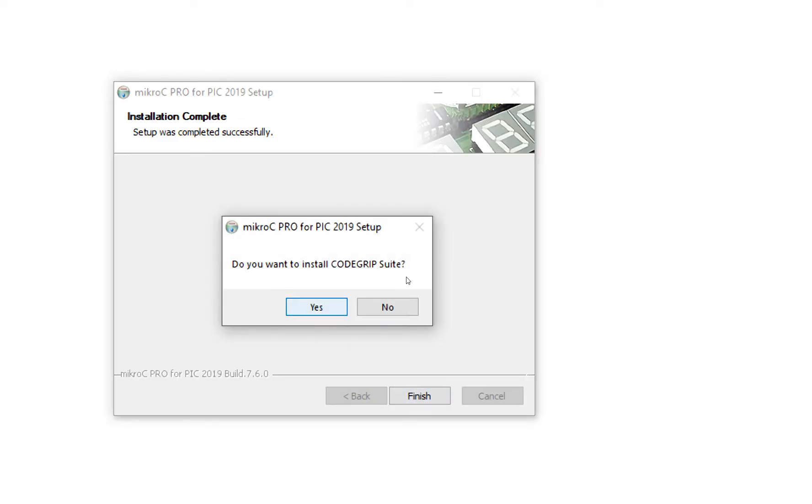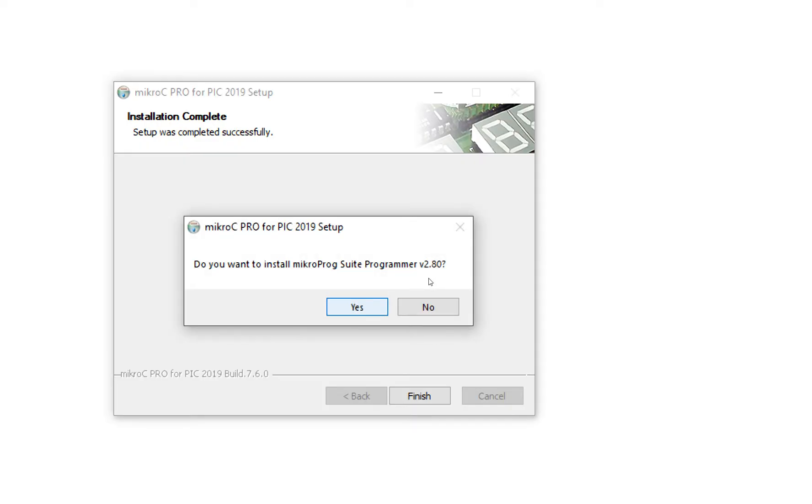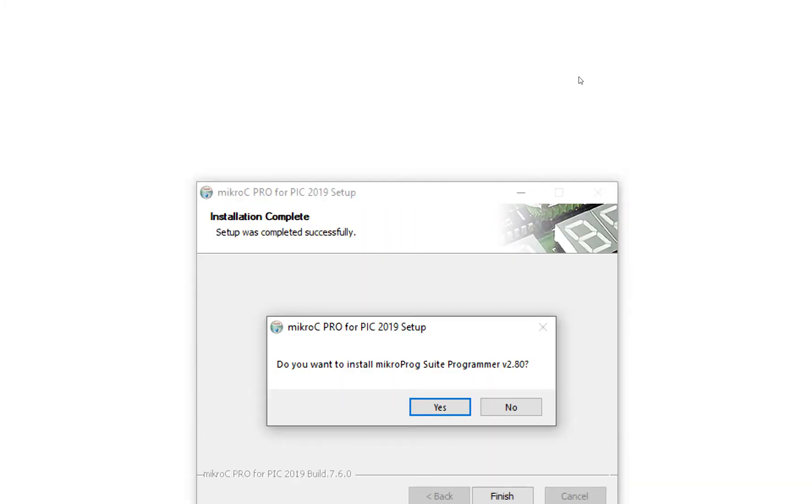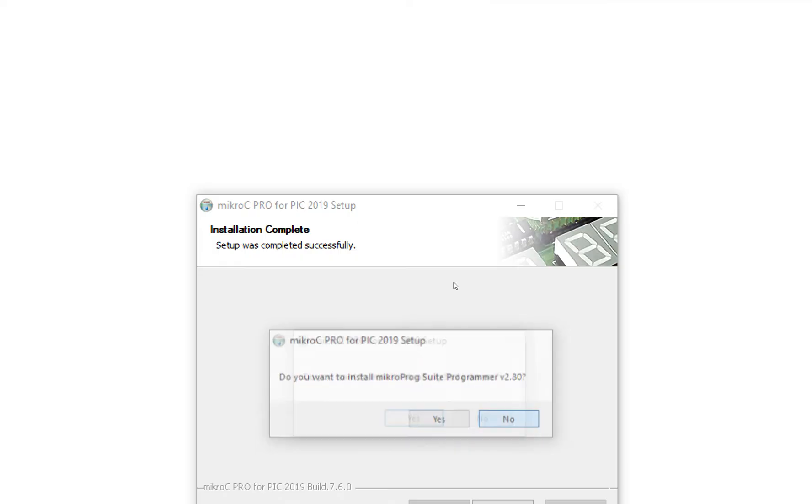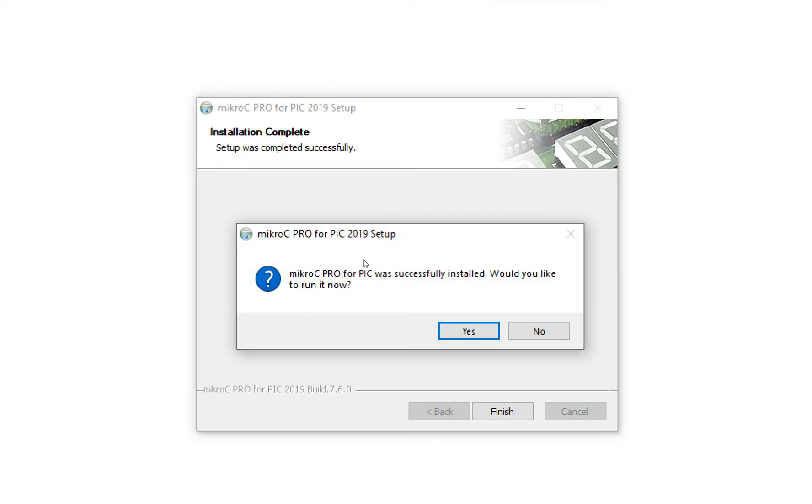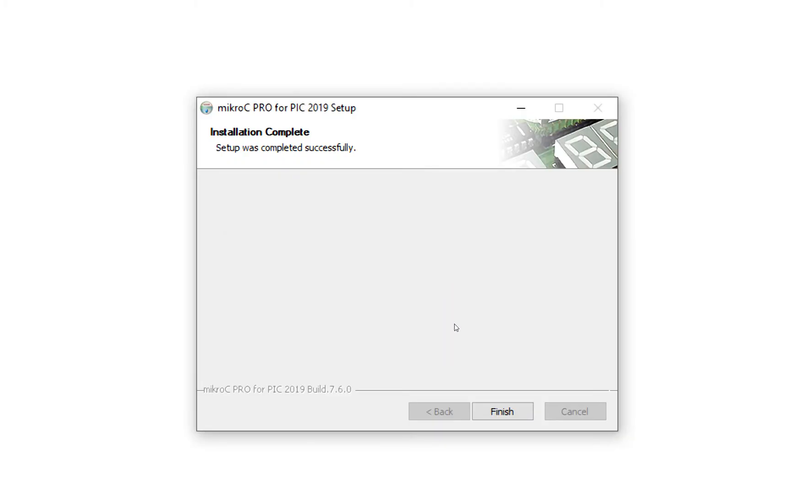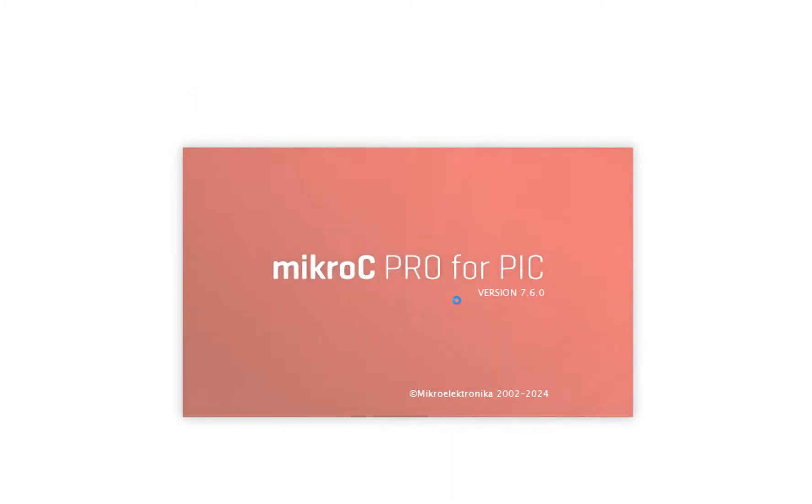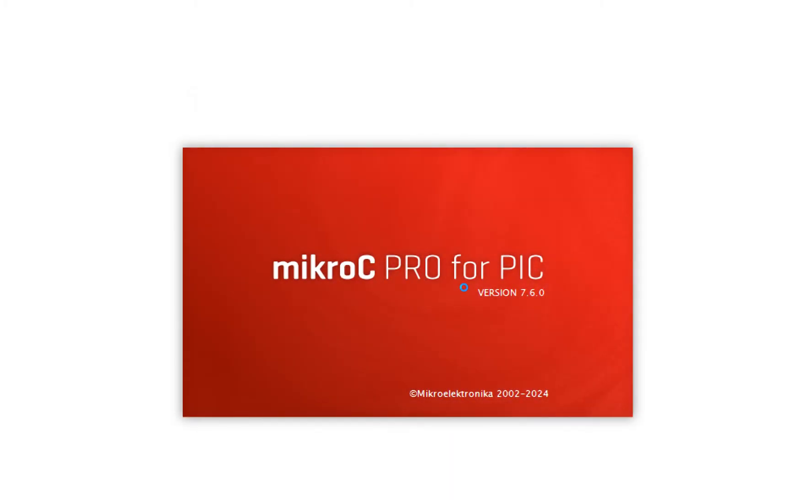Now Code Gripper is like a JTAG installer. I'm not going to install it, I'm going to use a PICkit3 programming tool. This is like a PICkit3 programmer tool. You can install it if you want. I have a PICkit3 programmer, so I will not use it. Now it says MikroC Pro for PIC successful install, would you like to run it now? I click on Yes.